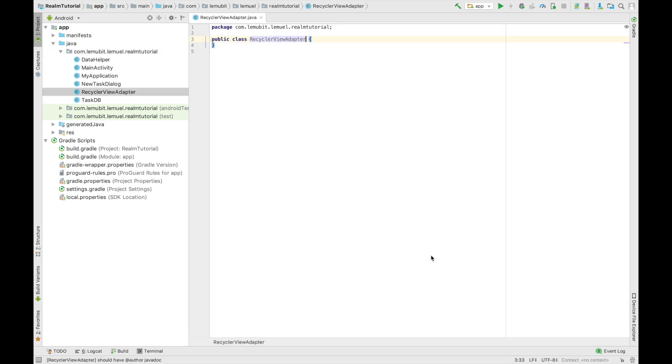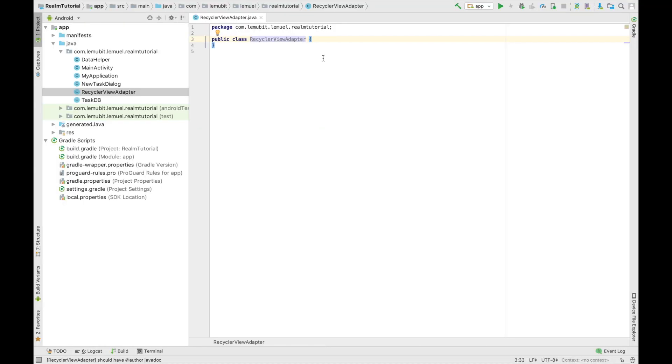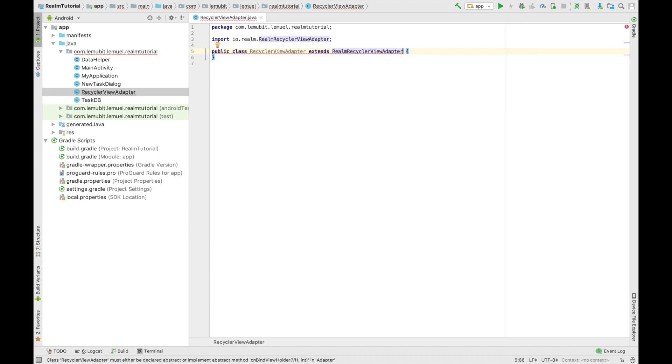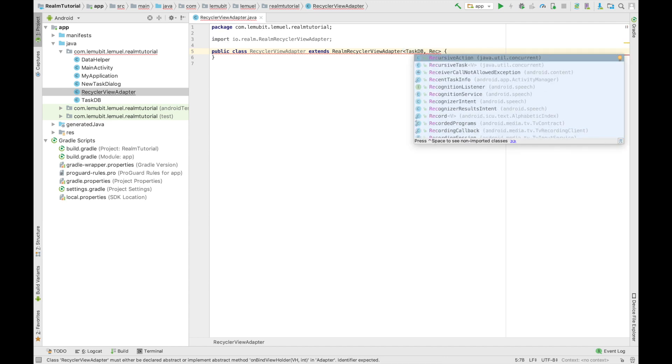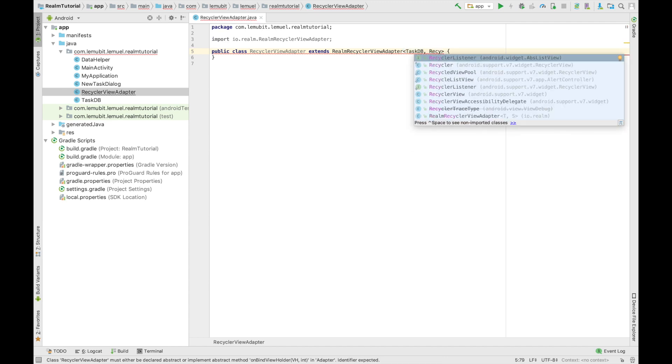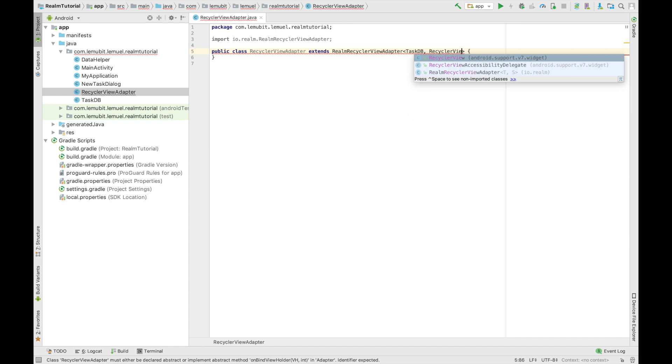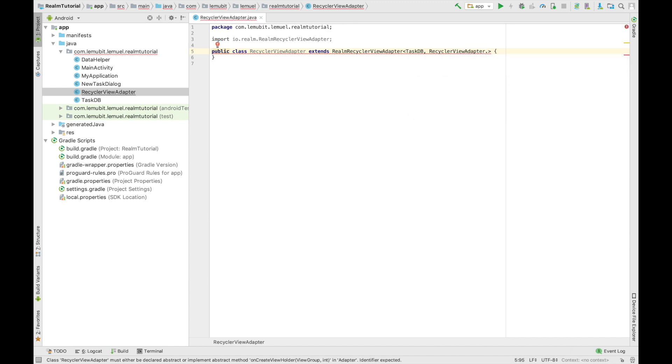But for now, once you create the class, the next thing we do is to start developing. So next, what we do is to extend our Realm RecyclerView Adapter. Now this adapter helps us bind our Realm data to our RecyclerView. Now it takes two parameters, our type of Realm data and our RecyclerView view holder which I would implement in this class.